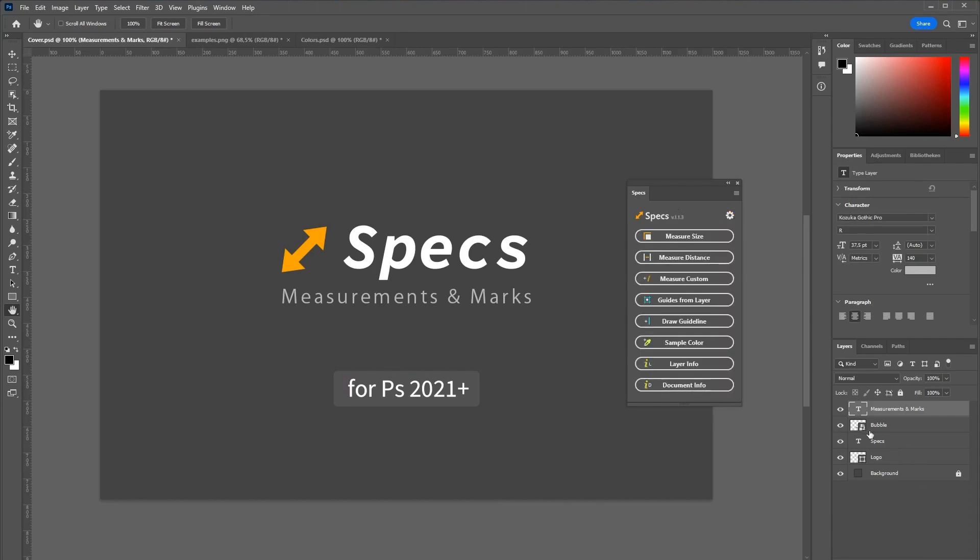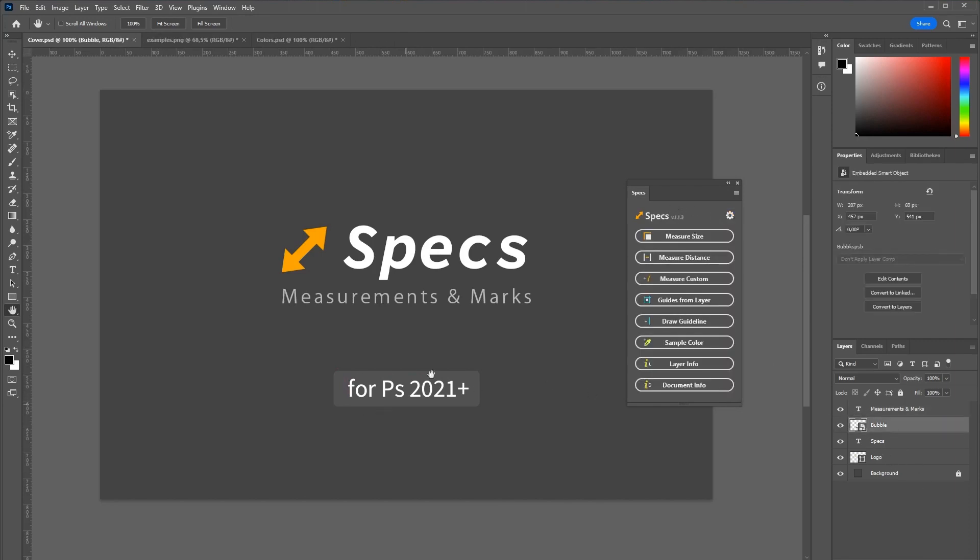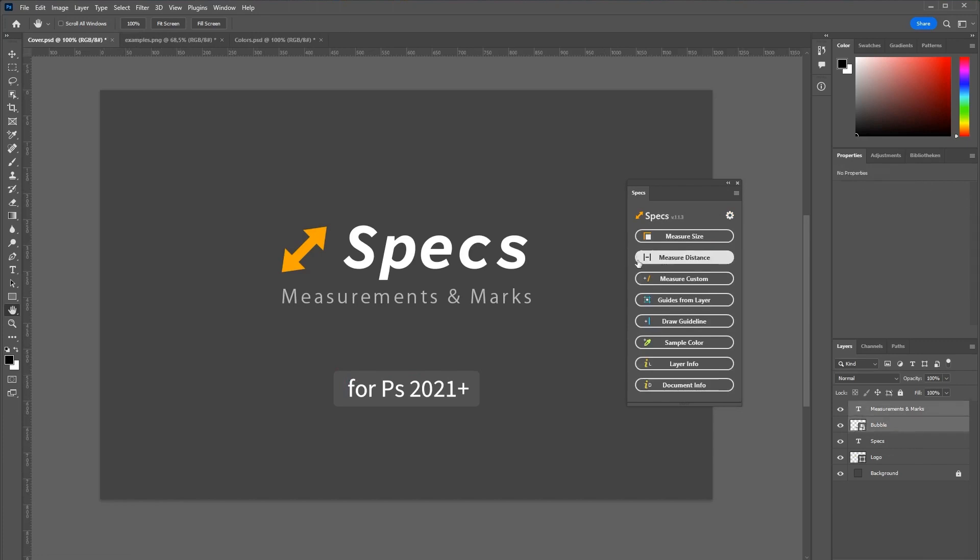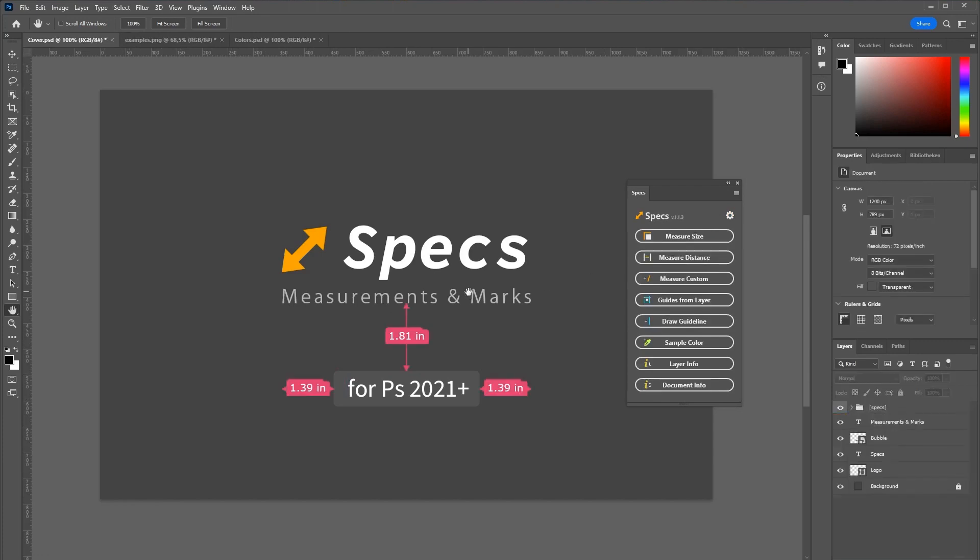If you select two layers like this bubble and the text, you can also measure the distance between those two. Which looks like this.